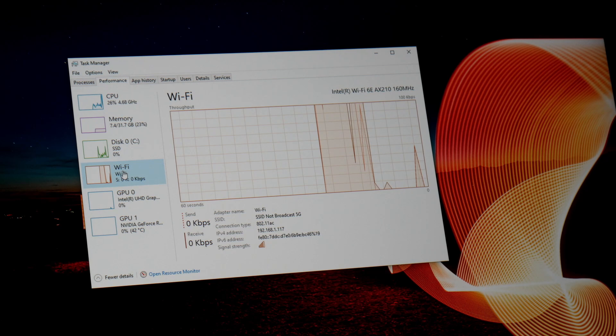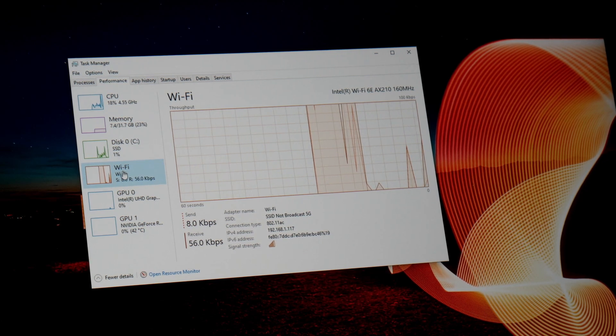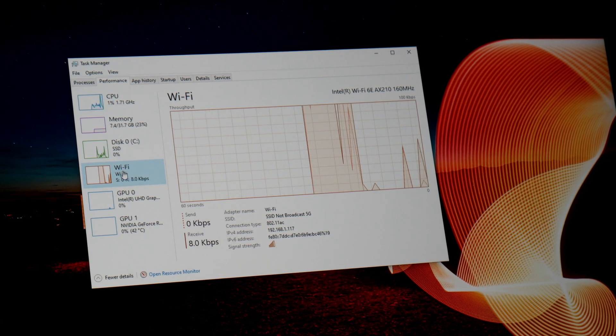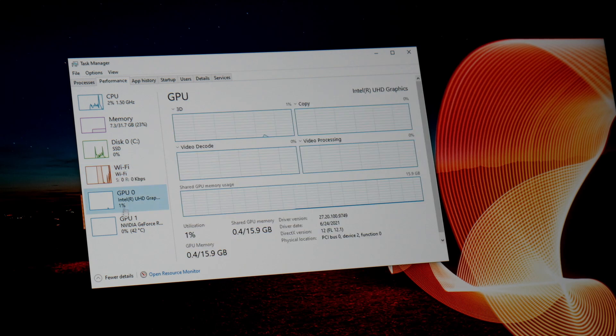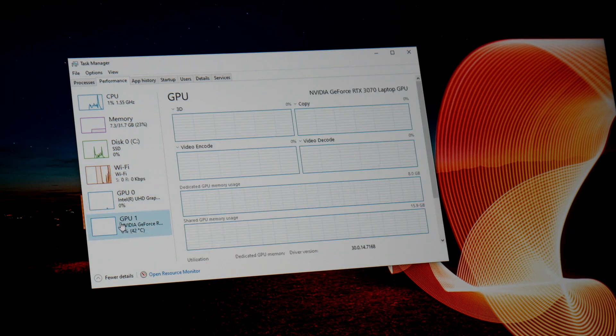It also includes an AX210 WiFi card which is pretty much the best Wi-Fi card you can get right now, and of course UHD graphics and an RTX 3070 laptop.